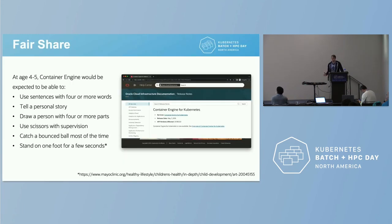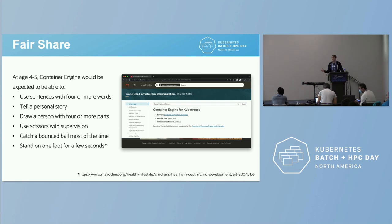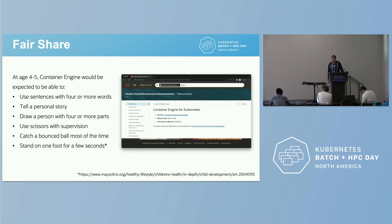Kubernetes itself has been around for about eight years, and managed Kubernetes services like Oracle Container Engine, GKE, AKS, and EKS have been around for about half a decade now. These services are old enough that if they were a human child, they'd be able to use sentences with more than four words, use scissors with supervision, and most excitingly stand on one foot for a few seconds. But in spite of their maturity, there's still a lot of confusion over who owns what within an environment.